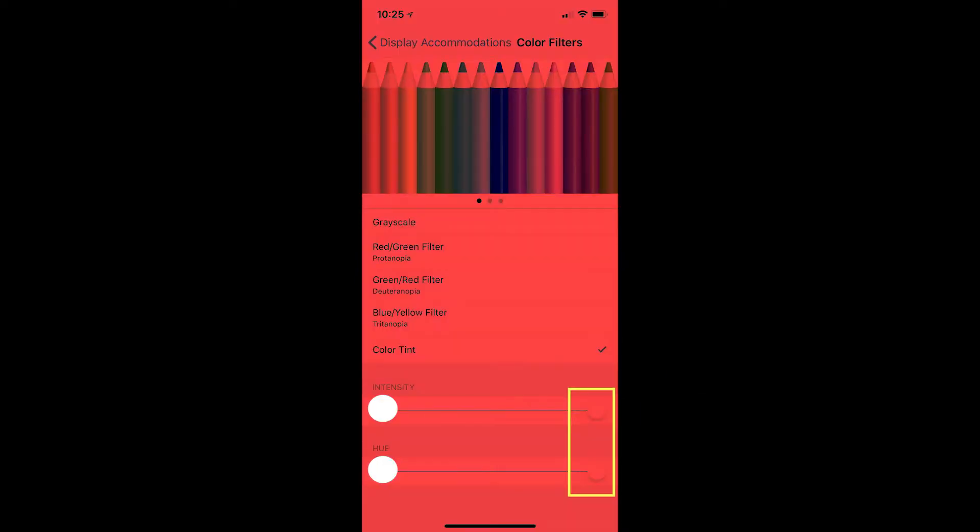Scroll down and slide the toggles for intensity and hue all the way to the right to boost the red.